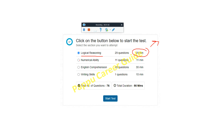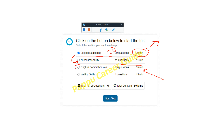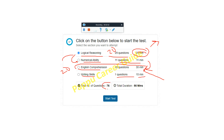You can start from any section, but you cannot switch sections in between. For example, if you started with Logical and solved only 20 questions and want to switch to Numerical, you cannot — you must submit that section first. Similarly, if you want to start with English Comprehension, you must complete that section entirely before switching. There is a sectional timer for each section. For Numerical Ability, you have 11 questions to complete within 11 minutes. Writing Skills has 1 question with 15 minutes. Total questions: 76. Total time: 90 minutes.